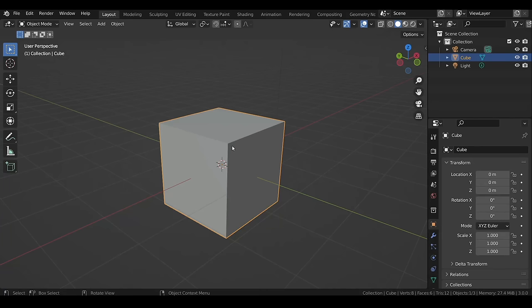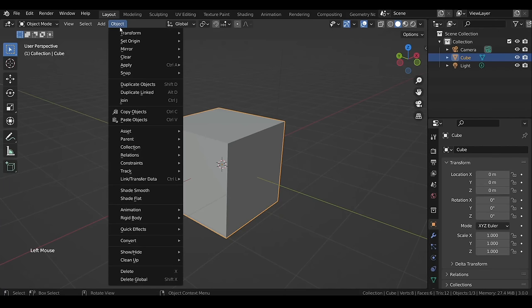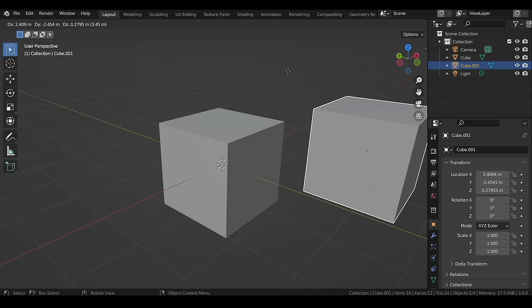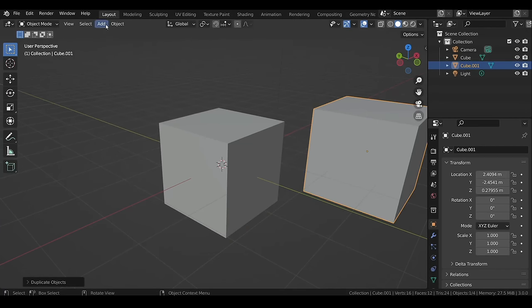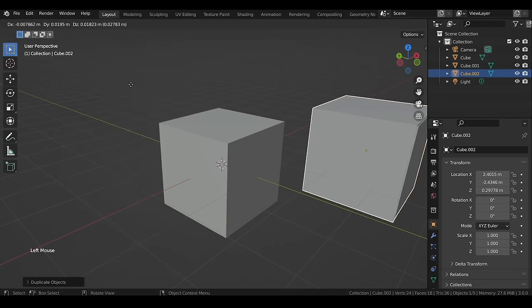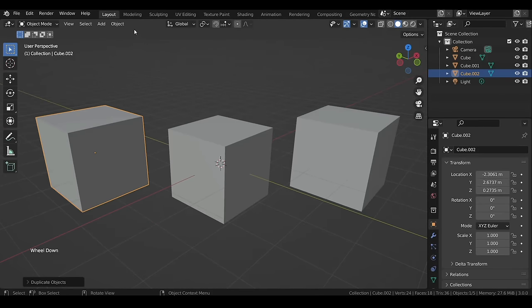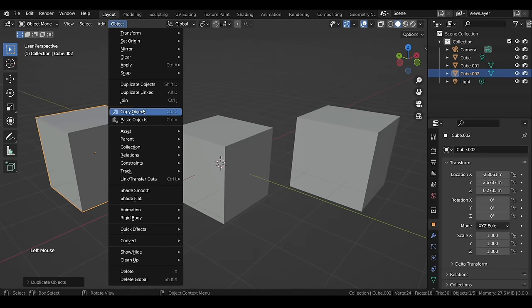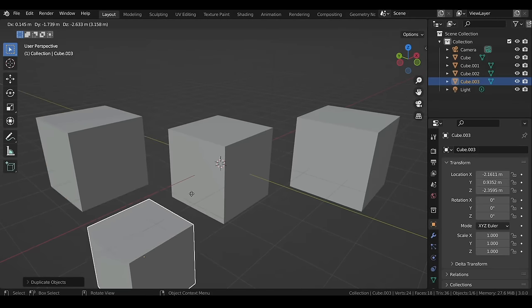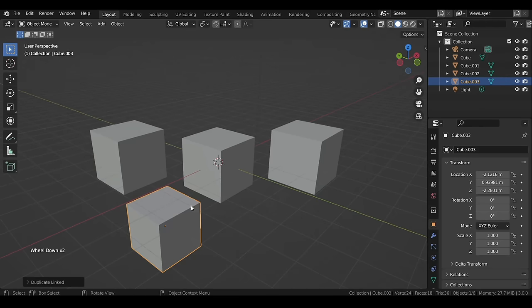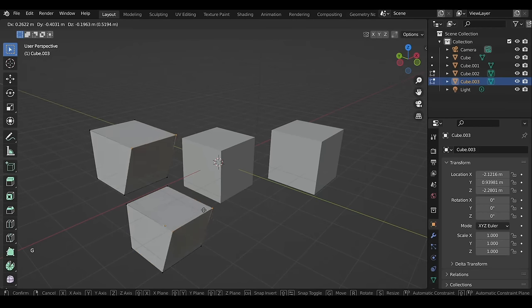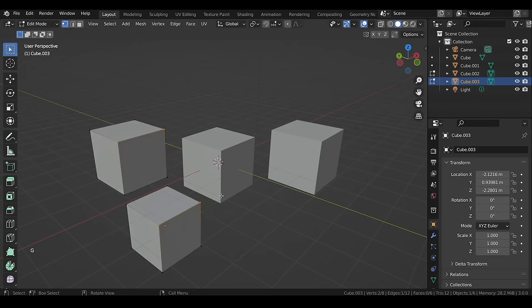To duplicate any selected object, go to Object menu and select Duplicate Objects, then left-click to confirm the position or right-click to snap it back to its original place. Duplicate Linked is similar, but if you modify one of them in Edit Mode, both get modified.